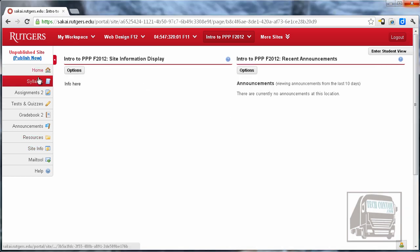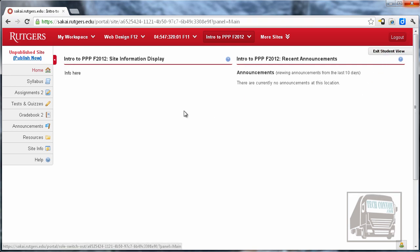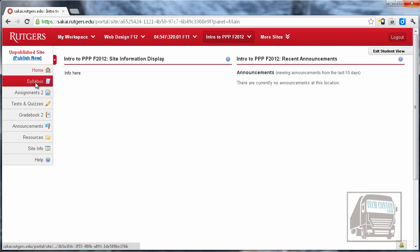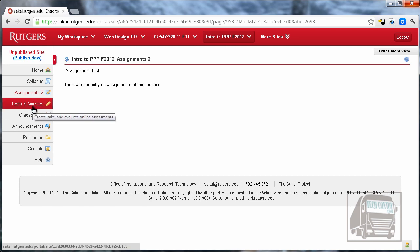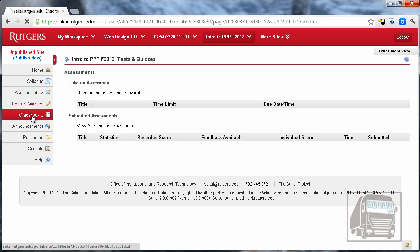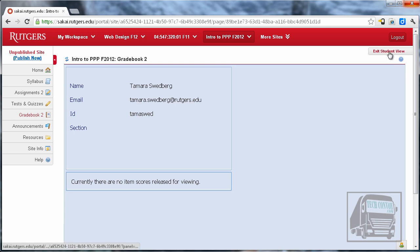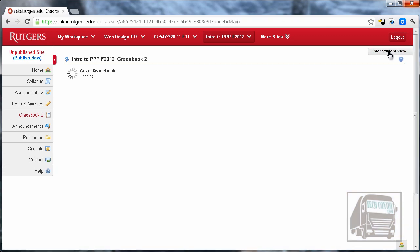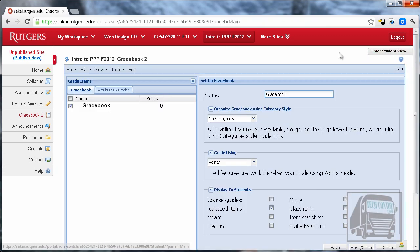And at any time, if you want to see what the students see, there is an Enter Student View button at the top right. If I click that, you'll see that those buttons went away that allow me to make changes, and you can go through each of the tools and you will see exactly what the students see. Just remember that if you want to make changes, you have to click Exit Student View to get back to the administrative side.